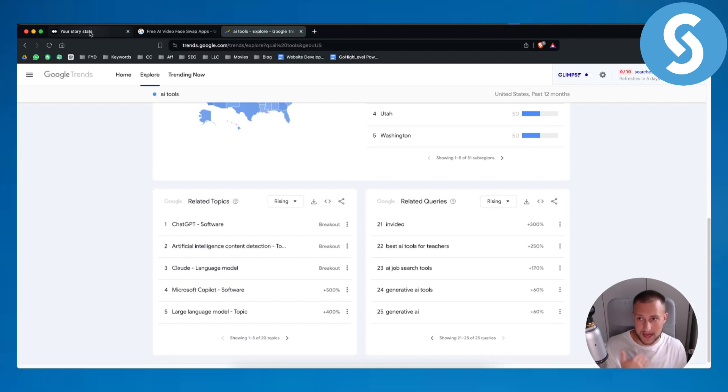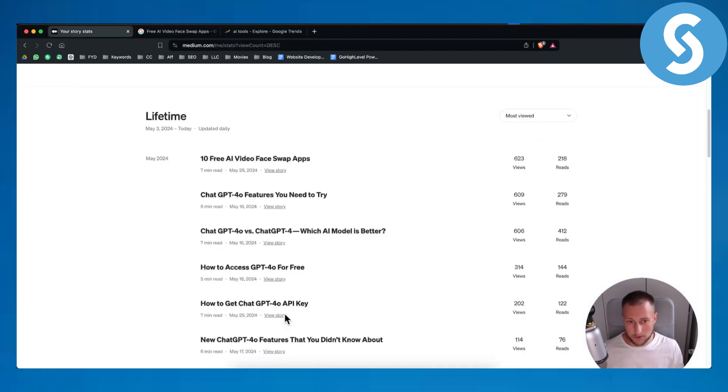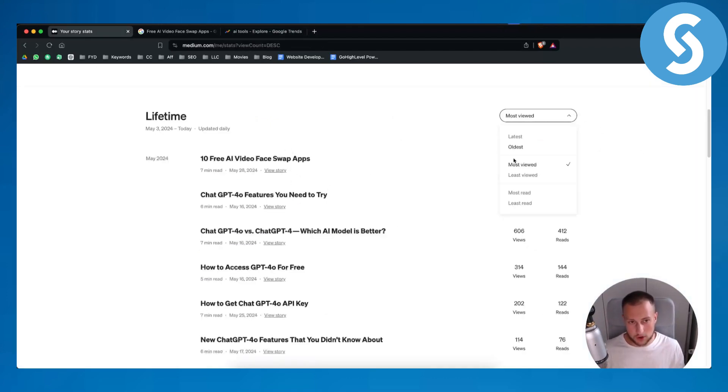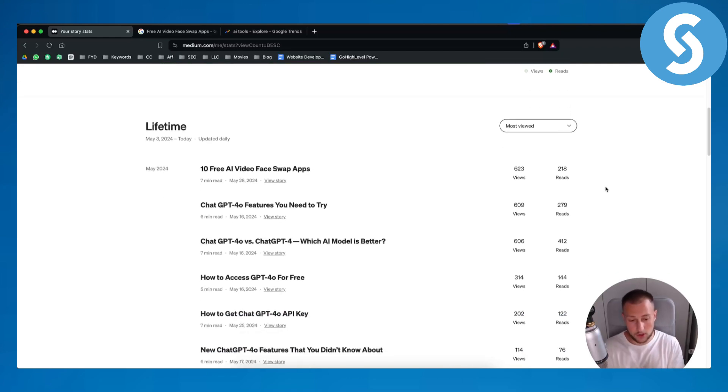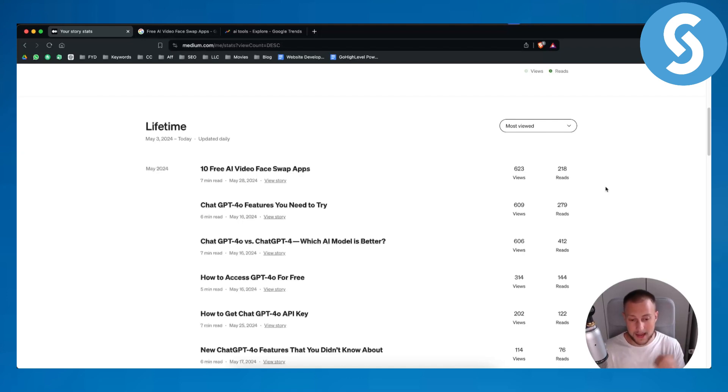I take those and I write about those. What's really good is you will see if you go here to most viewed which articles are performing better. Those who perform the best, copy them and make more of those articles.